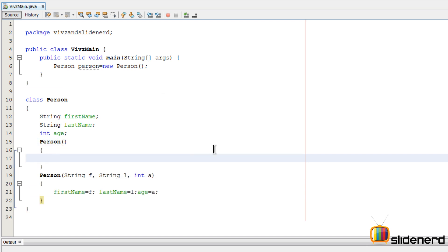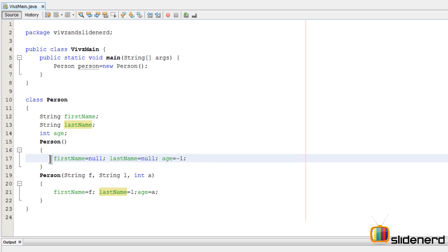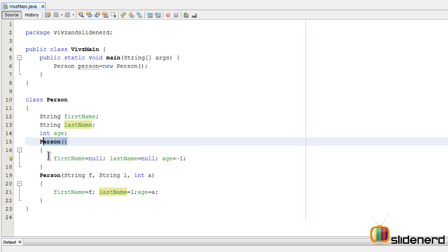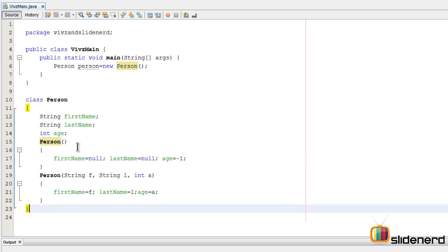I'm going to add a default constructor — just say 'Person()' with empty brackets, and now it has absolutely no code errors. Inside this constructor I can set default values: firstName equals null, lastName equals null, and age equals minus one. It's completely your call what values you want to give, but make sure you give sensible values because every object using the default constructor will have the same starting values.